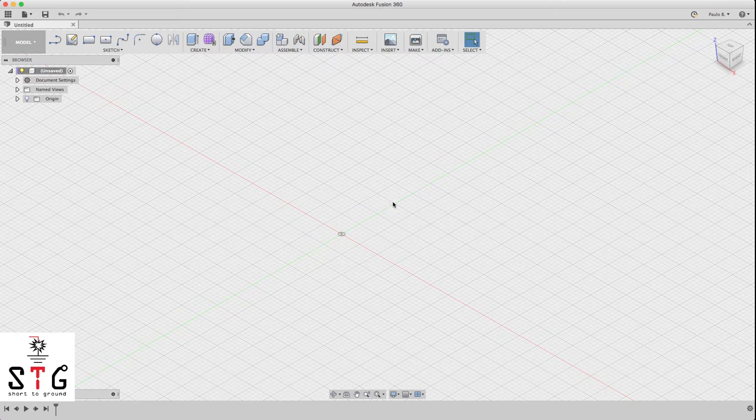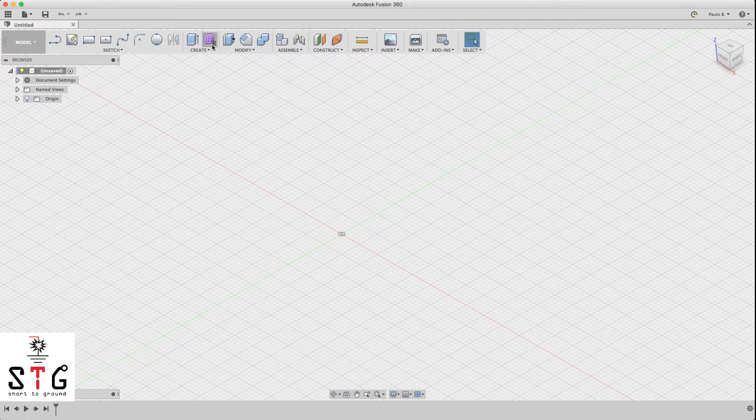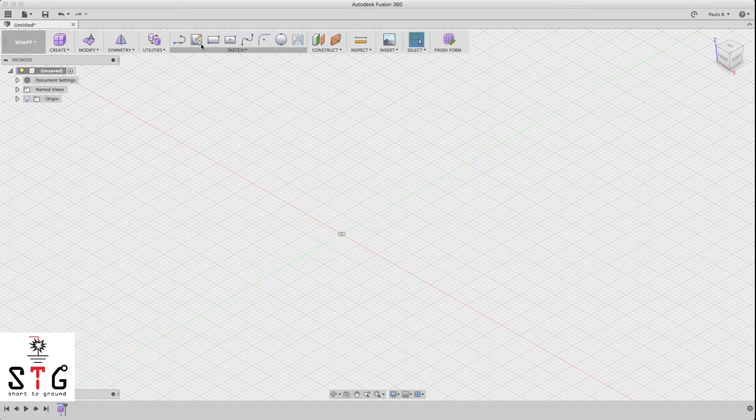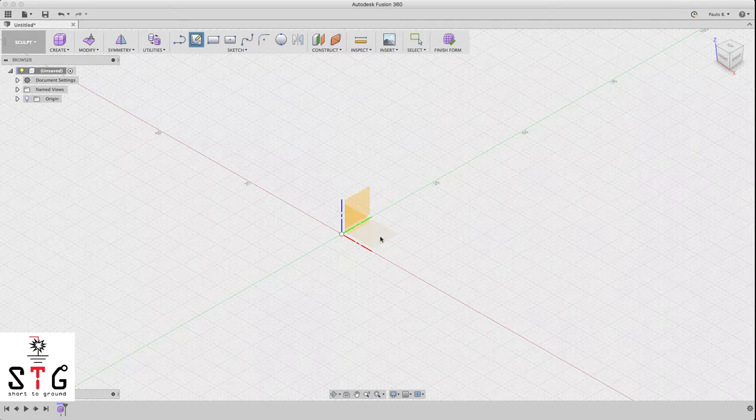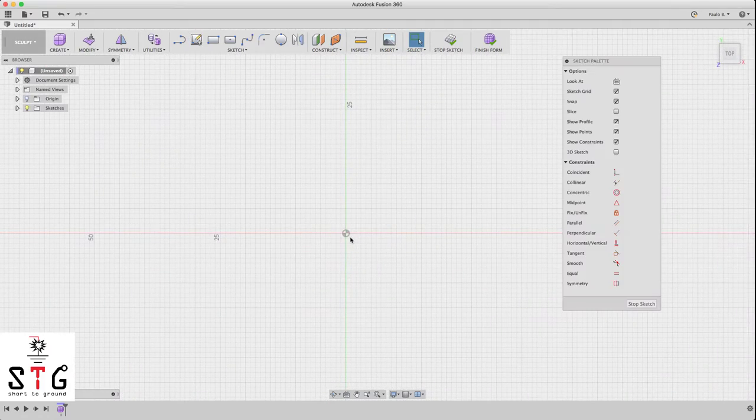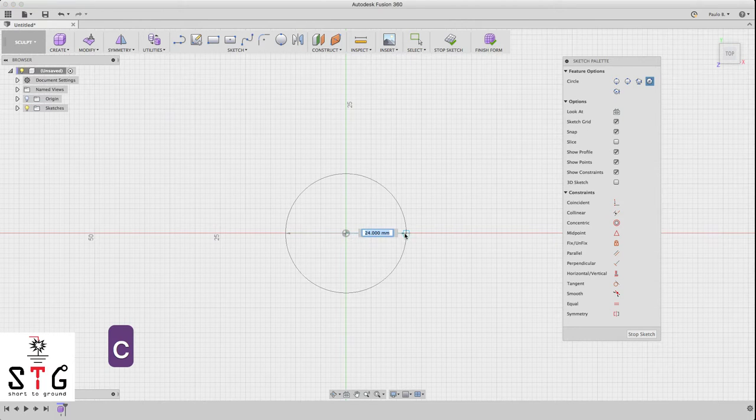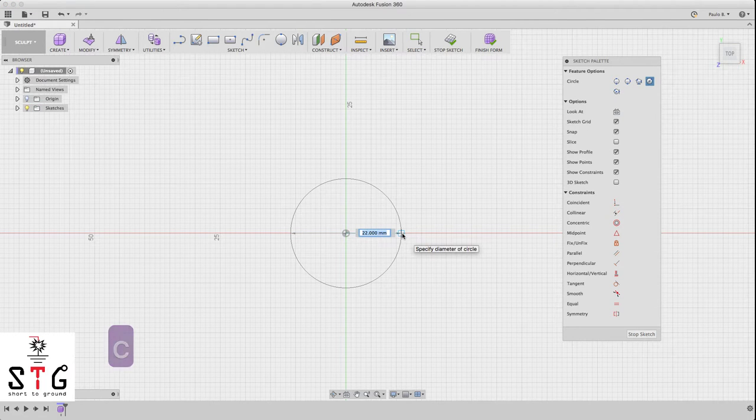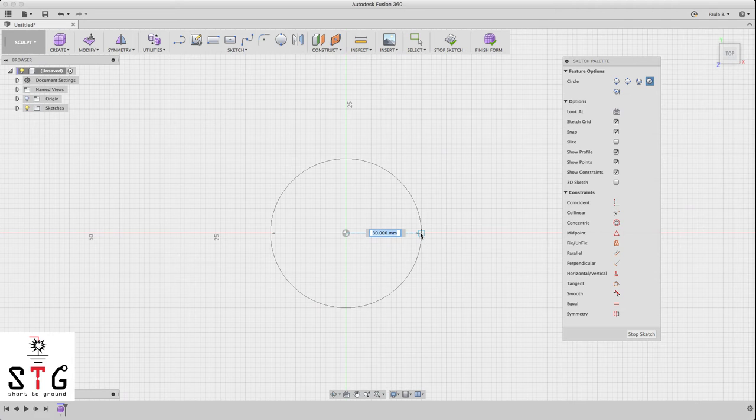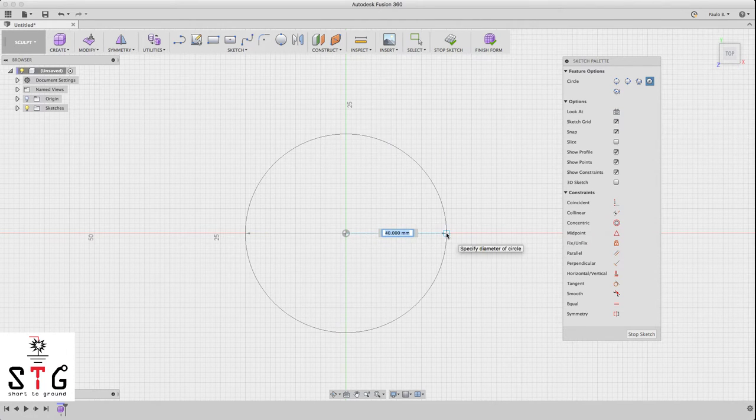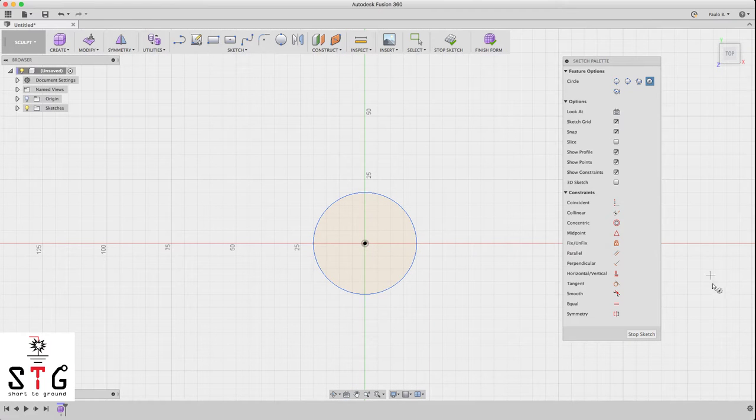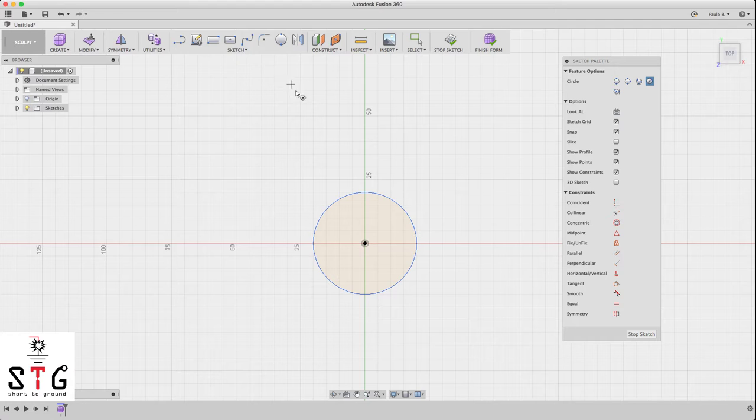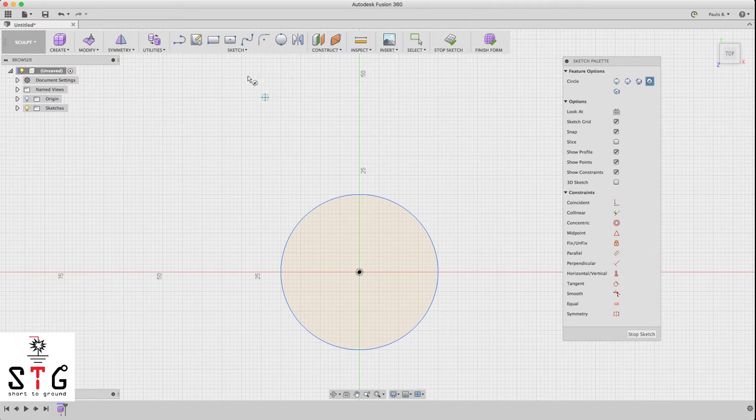So let's start. First thing you have to do is go to create form and let's create a sketch. In the scope menu, it's C for cylinder. Let's do the base of the vase, so we can start with 40 millimeters.